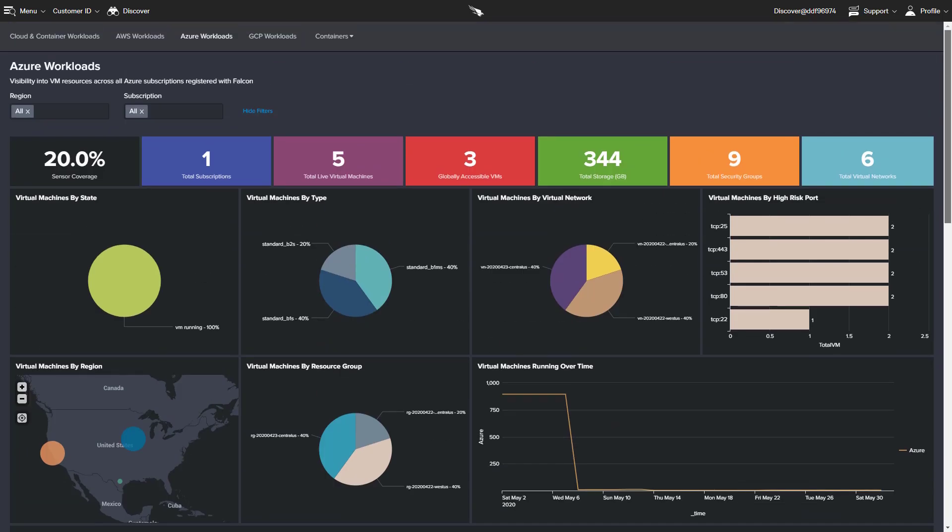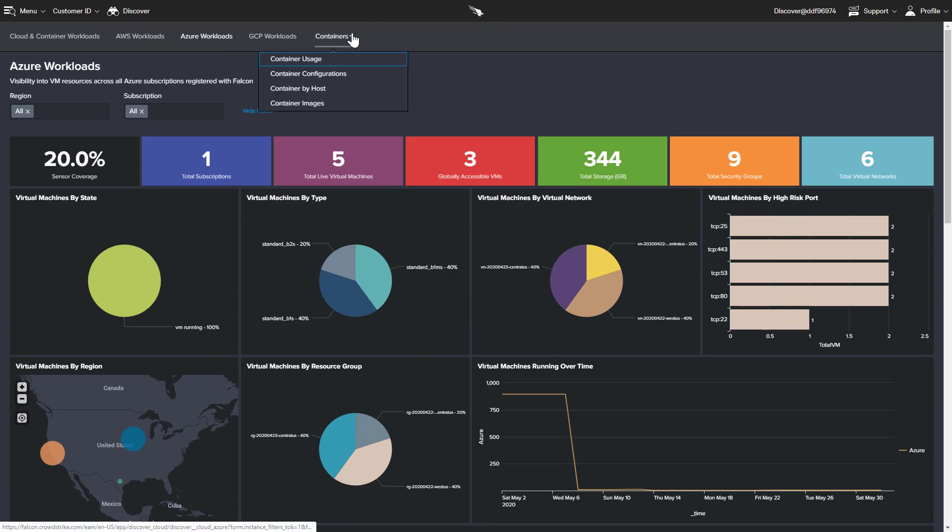In addition to reporting by cloud provider, CrowdStrike also delivers dashboards specific to container workloads, an important aspect of many cloud strategies.